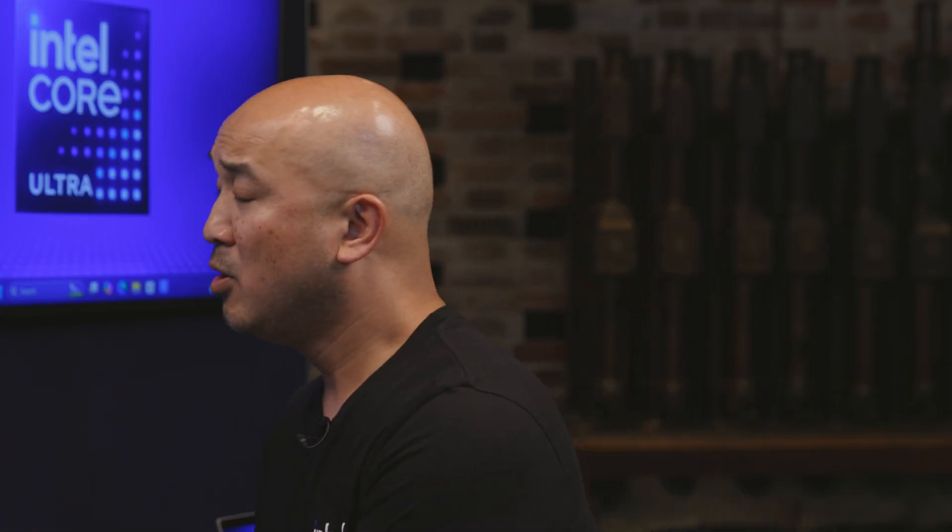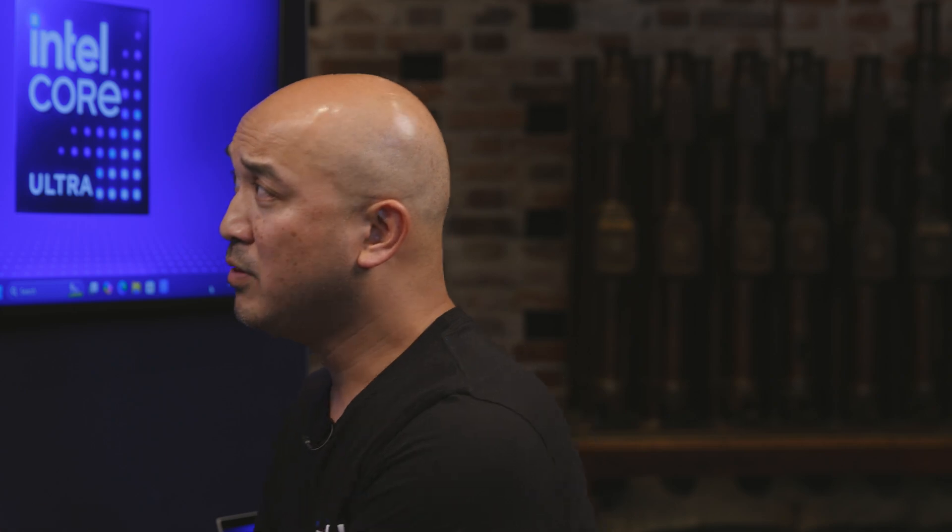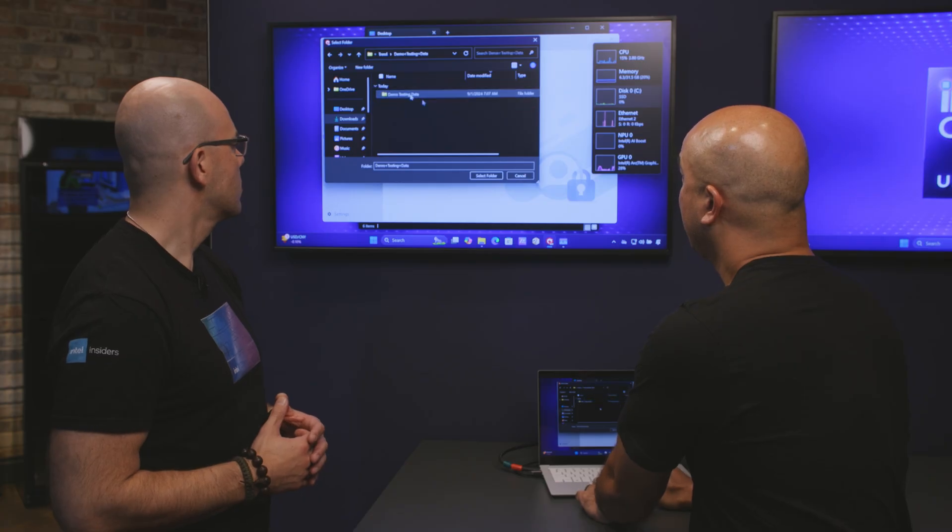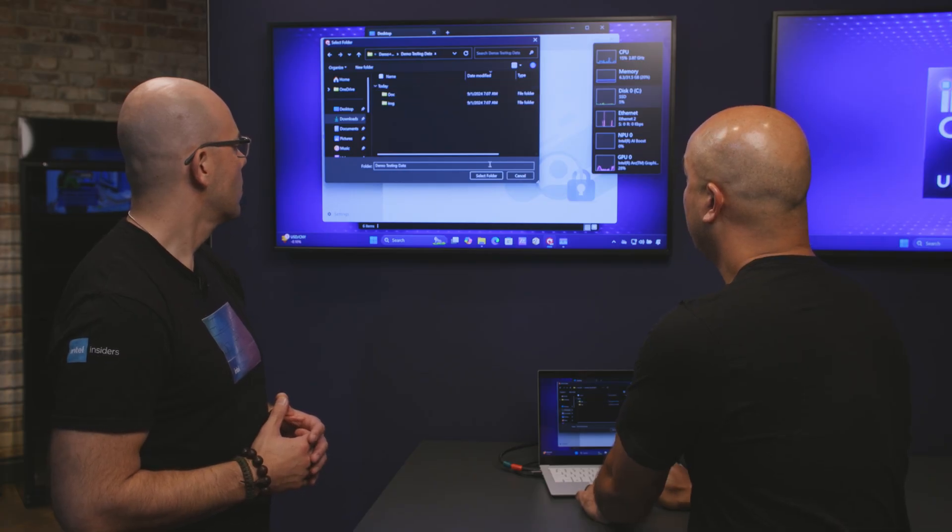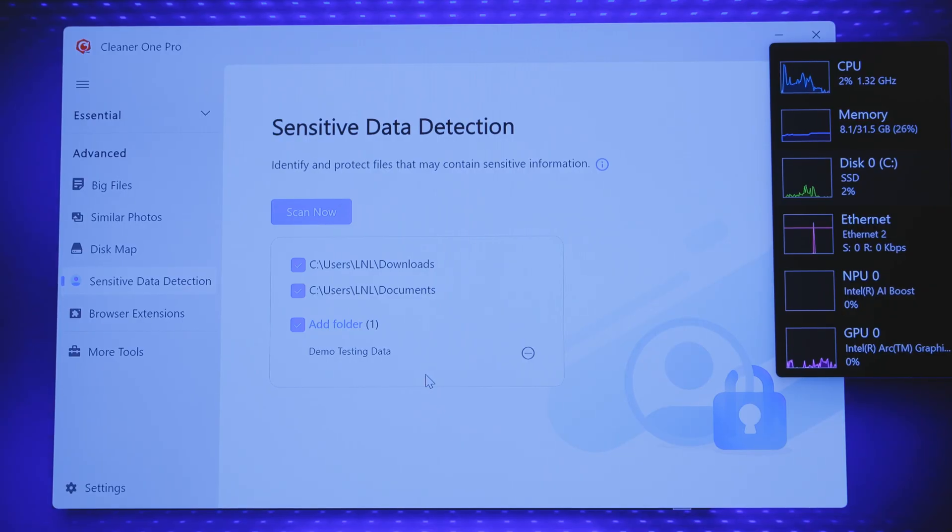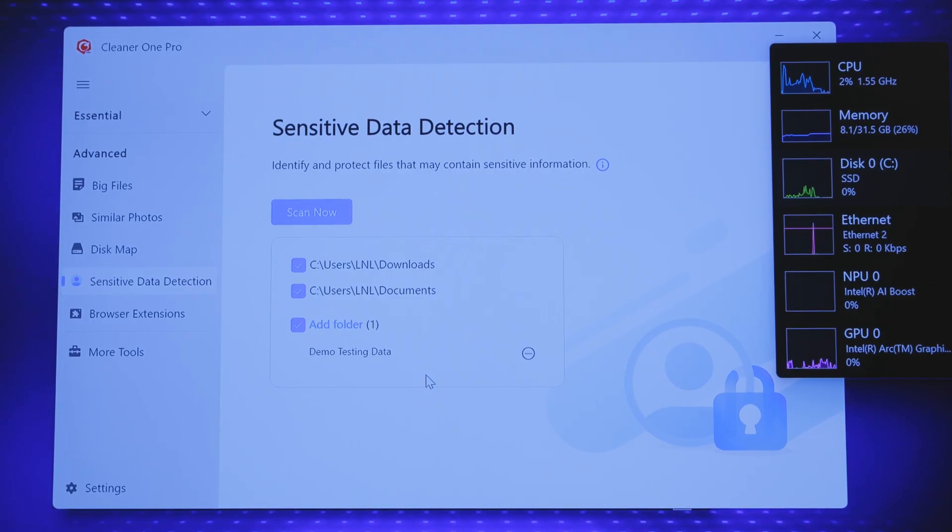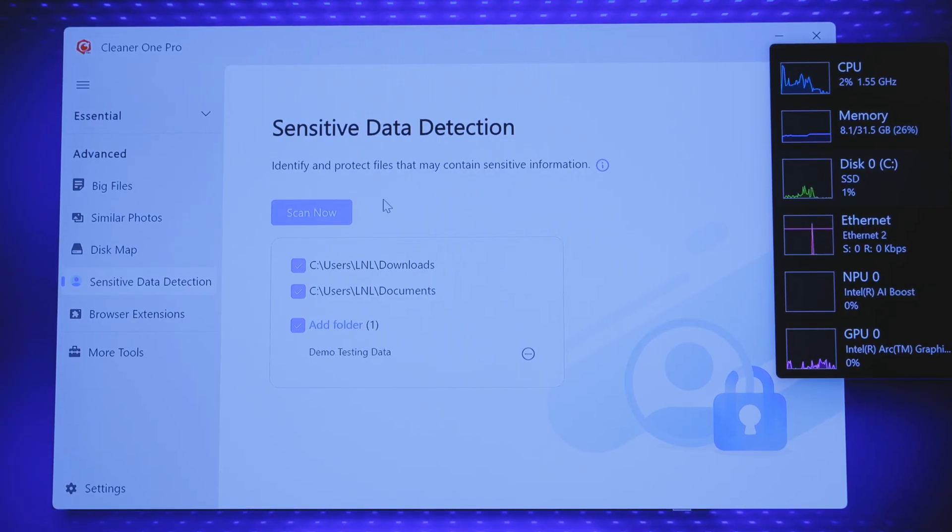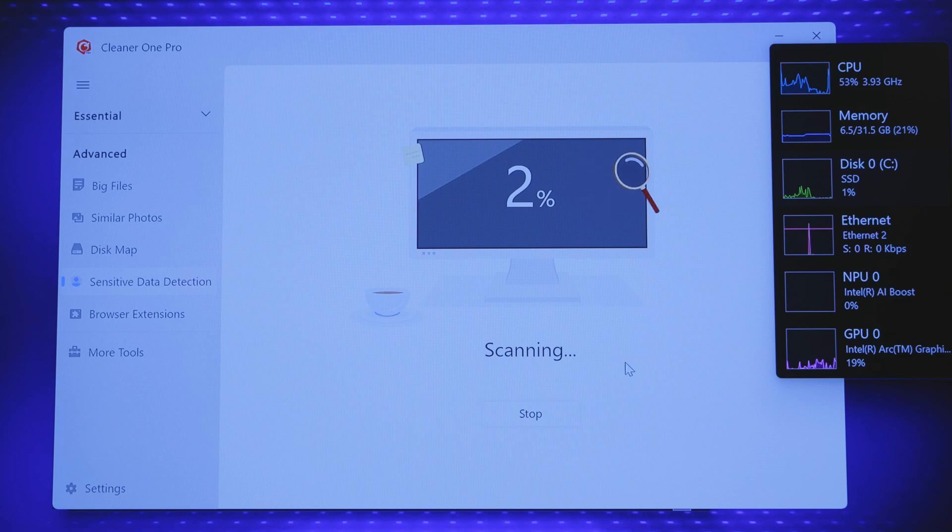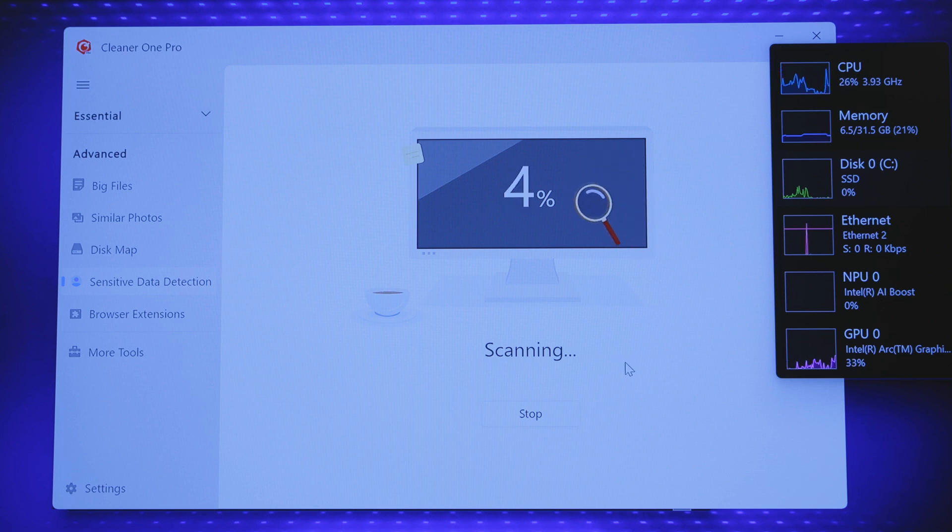So let's start a scan searching for our sensitive data. It's going to default to downloads and documents but let's add a folder where we've put some sensitive documents. Okay, so now that we've set aside the folder we want, it is now scanning the PC in those specific folders looking for those sensitive documents. It's using AI models and OCR type algorithms to find those sensitive documents.